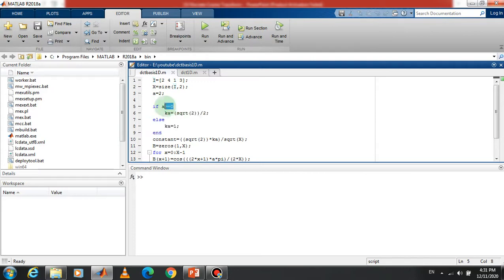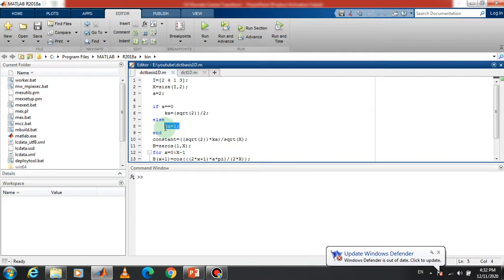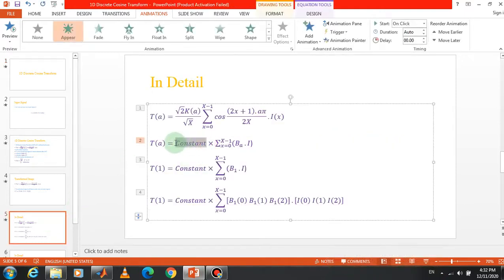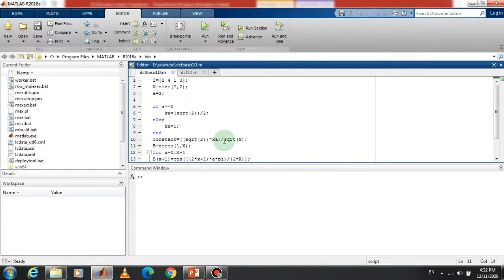We calculate K(a): if a equals 0, K(a) = sqrt(2)/2; else K(a) = 1 — meaning for a=1 or a=2, K(a) equals 1. Next we calculate the normalization constant, which equals sqrt(2) * K(a) / sqrt(X), that is sqrt(2) * K(a) divided by sqrt(X). Then we proceed to calculate the basis signal.